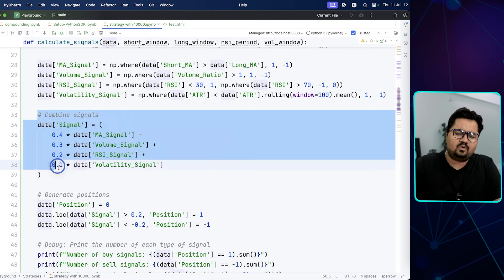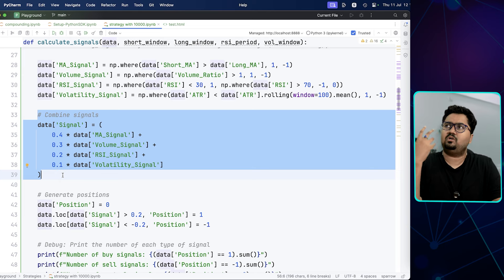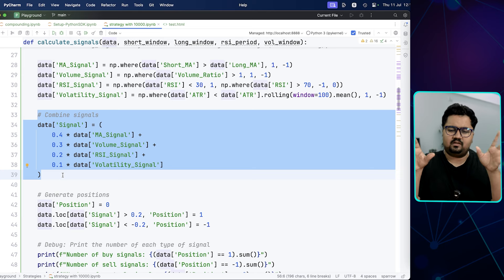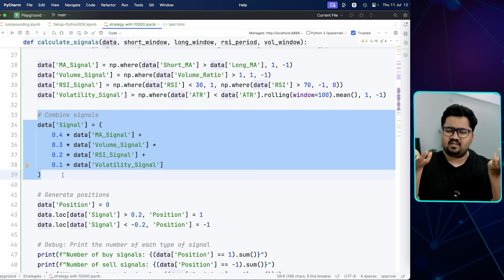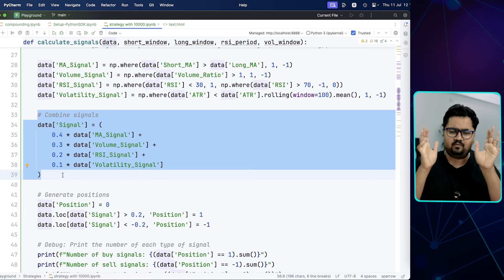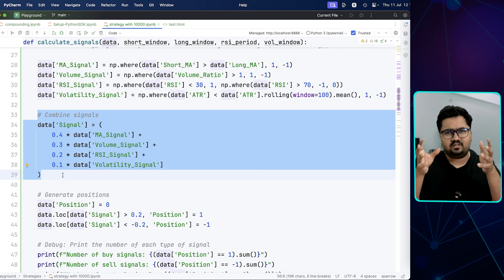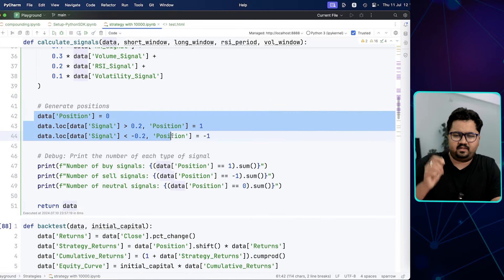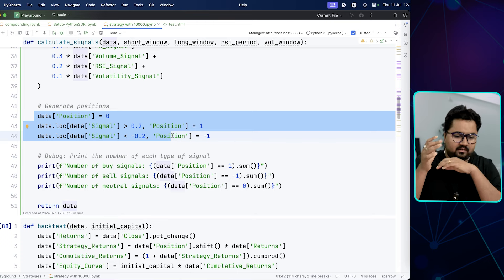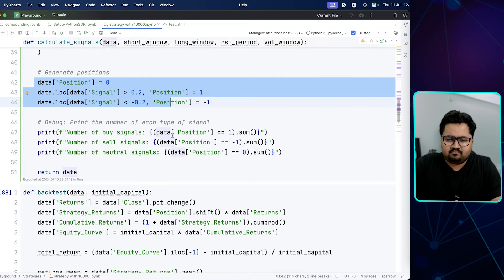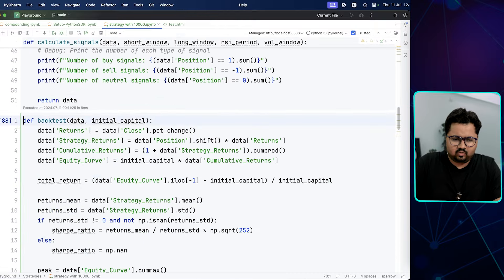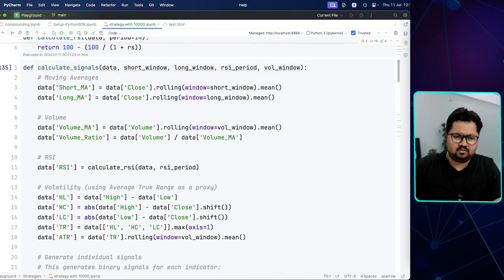Then you combine the signals, and the way you combine them has significant meaning. It could depend on your stock universe — for small-cap universes, your volatility signal could be much stronger; for large-cap stocks, moving averages and volume signals might suffice. Signals can be combined in different proportions. Then you take positions: if the combined signal is greater than 0.2 or less than minus 0.2, you take the buy or sell. There's also some debug information output. That completes the calculate_signals function.